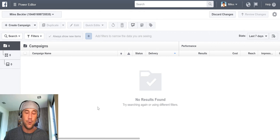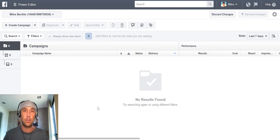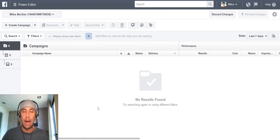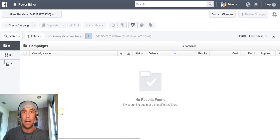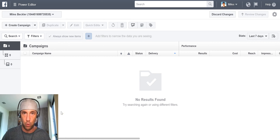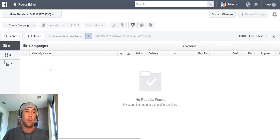If you're thinking, can't I use the Ad Manager or just boost my posts, go back to the last video where I talk about why you absolutely don't want to boost posts and you have to use the Power Editor because it gives us the most control because we need to get our audience targeting dialed.